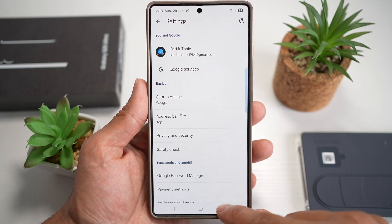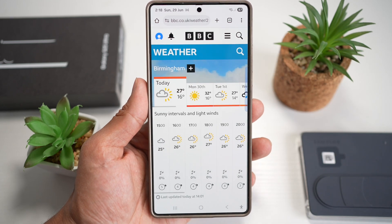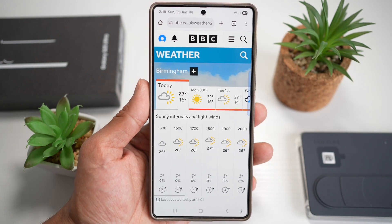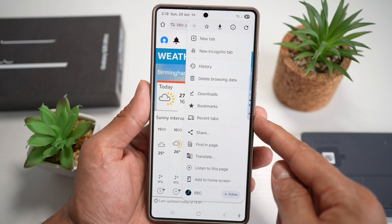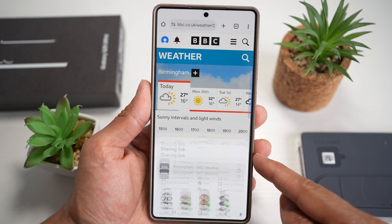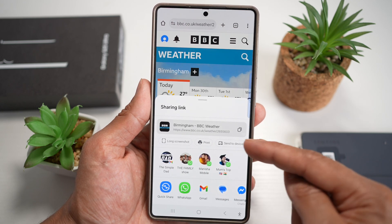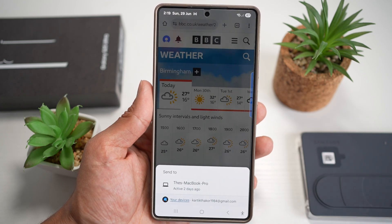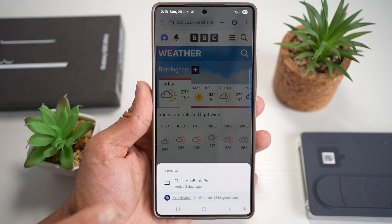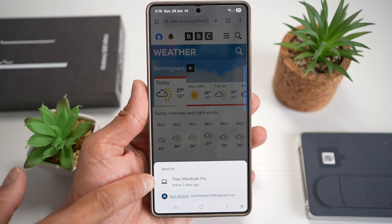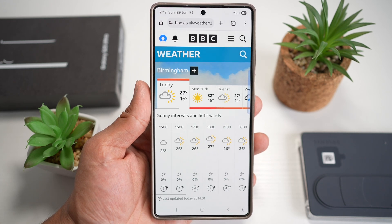Once that's done, go back. Say you're watching a weather report and want to share it to your PC. Tap the three dots, find Share, then find 'Send to Device.' This will show you where you are logged in — in this case, a MacBook. Tap 'Send to MacBook' and it will automatically send.